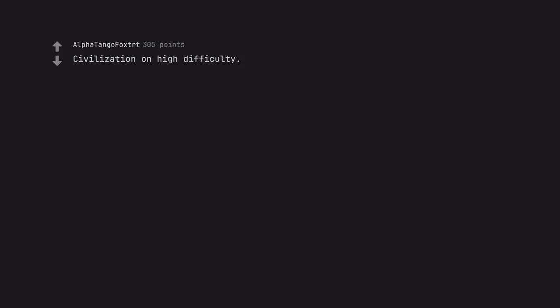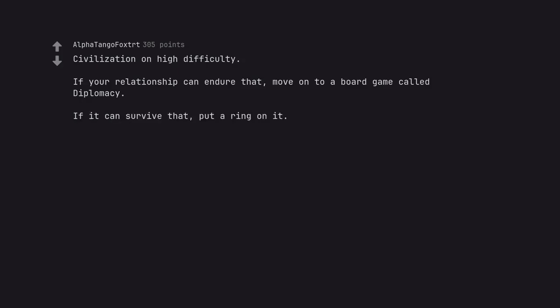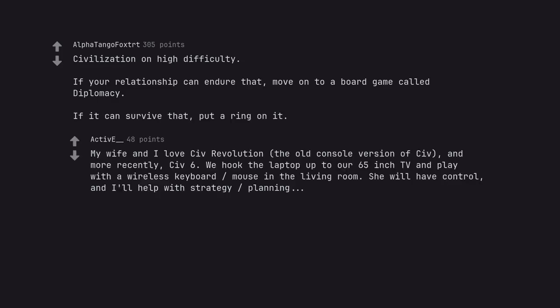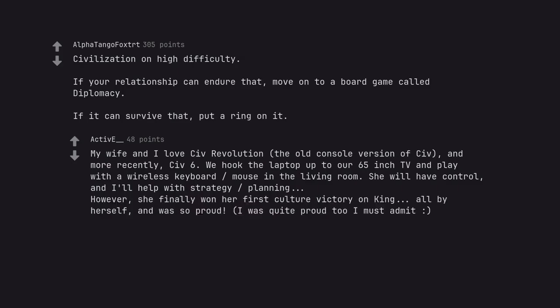Worms. Civilization on high difficulty. If your relationship can endure that, move on to a board game called Diplomacy. If it can survive that, put a ring on it. My wife and I love Civ Revolution, the old console version of Civ, and more recently, Civ 6. We hook the laptop up to our 65 inch TV and play with a wireless keyboard mouse in the living room. She will have control, and I'll help with strategy planning. However, she finally won her first culture victory on King, all by herself, and was so proud. I was quite proud too I must admit.